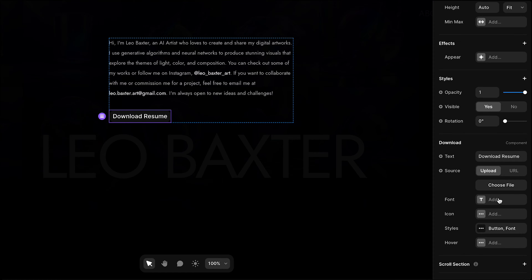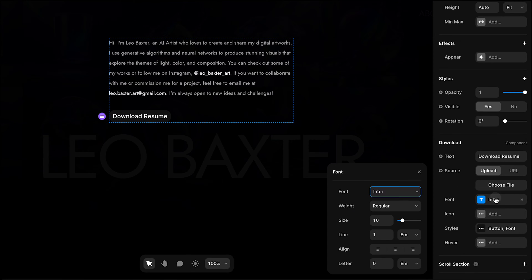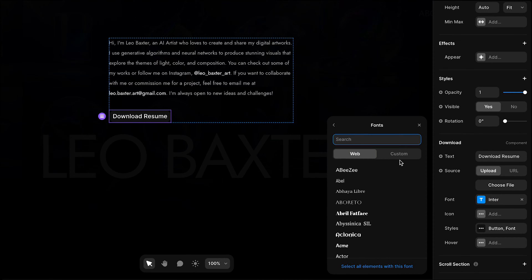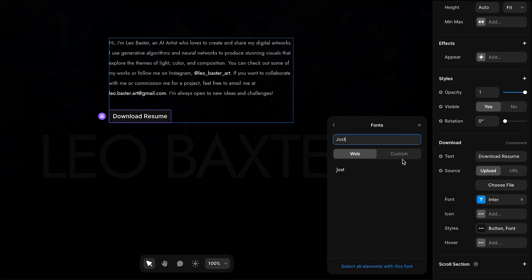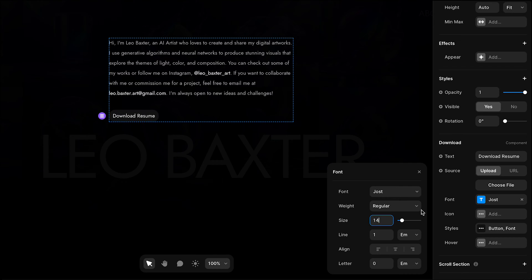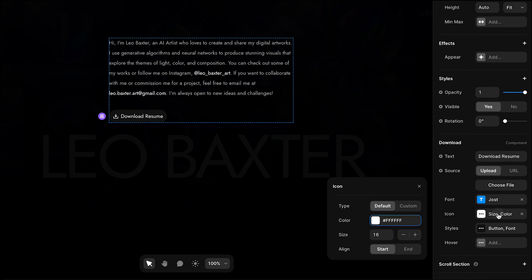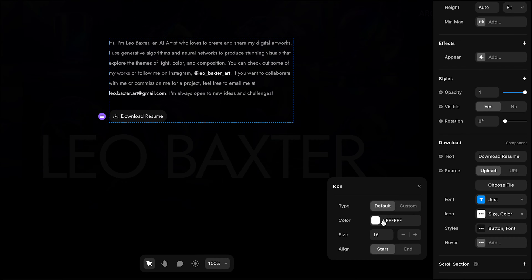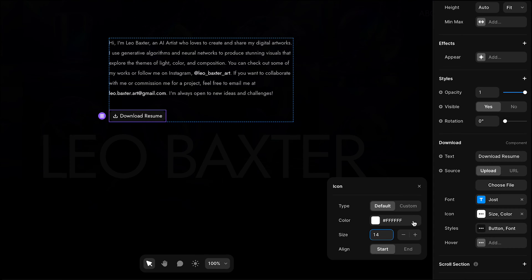You can adjust the font settings. I'll change the font and the size. You have the option to add an icon or a custom icon. I'll leave it as default, adjust the size, and position it at the end.